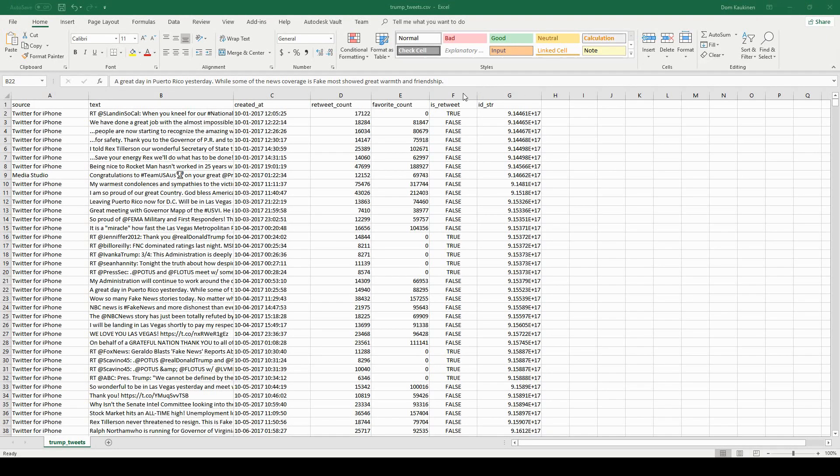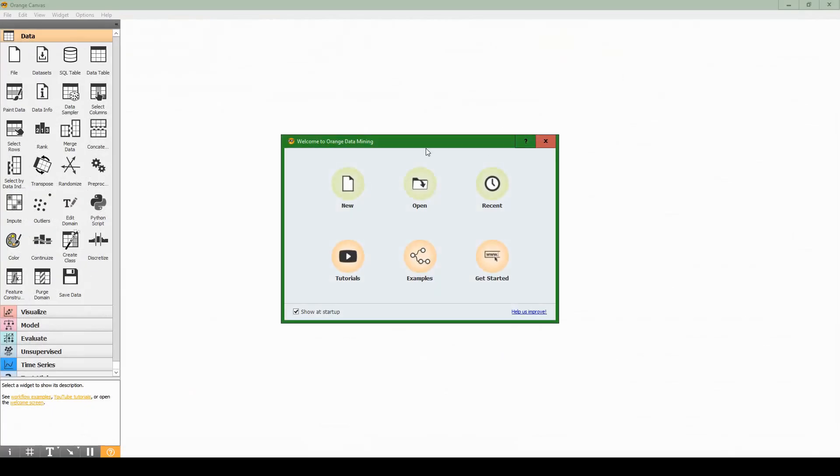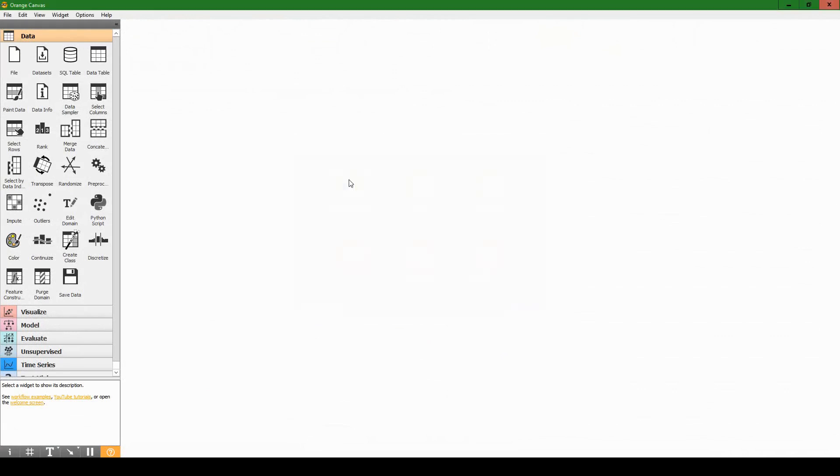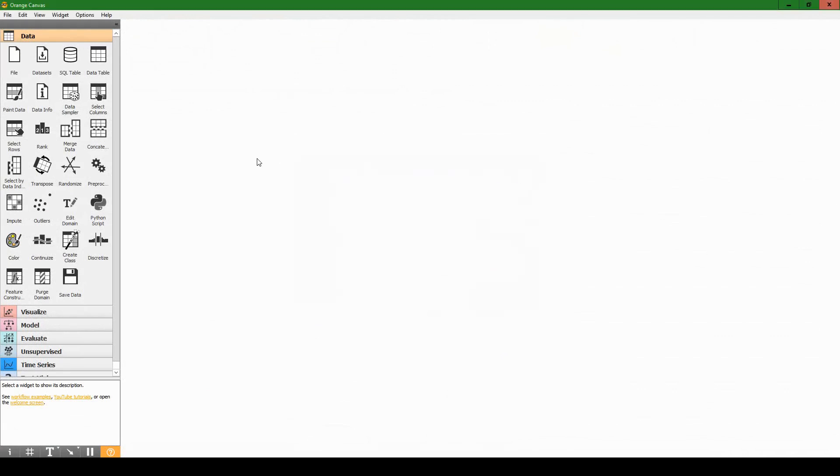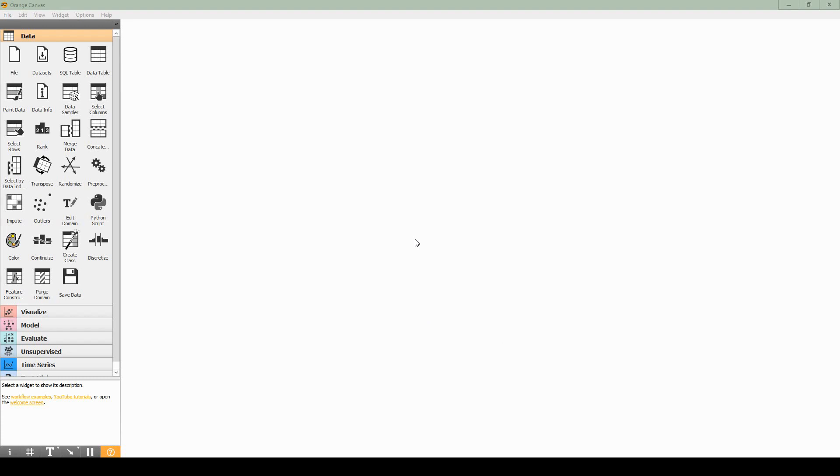Orange is loading. I'm not opening it as administrator this time, I'm just opening it regularly. Now we see the new, open recent dialog again, just hit new and we're ready to start building our model.